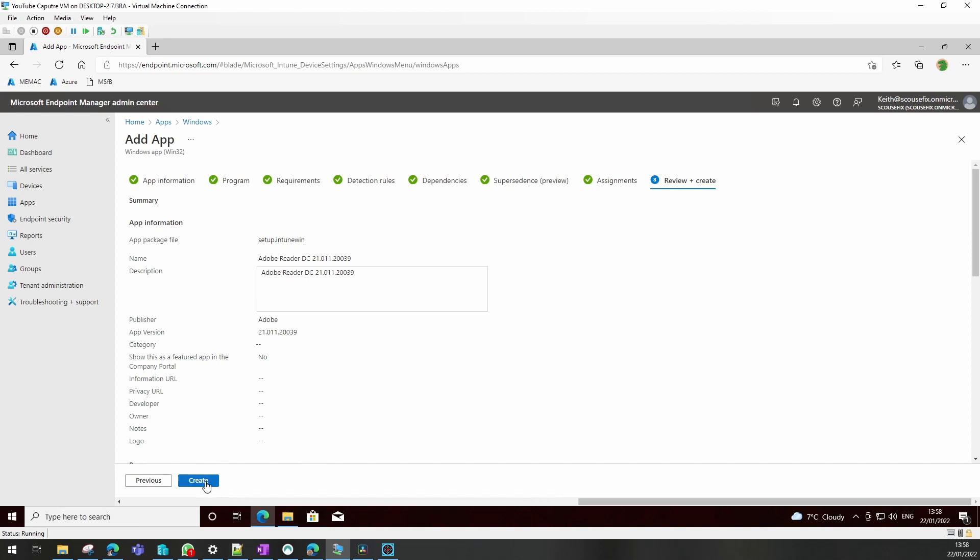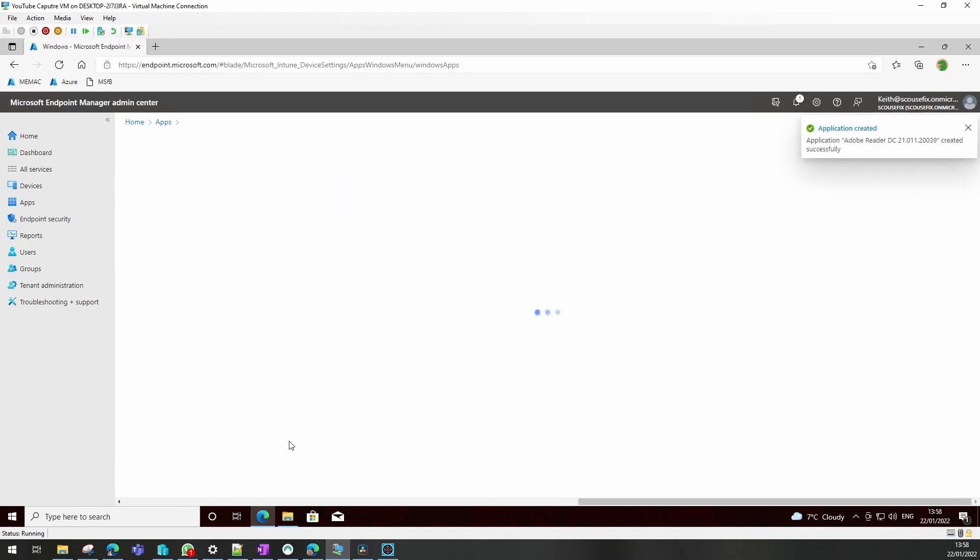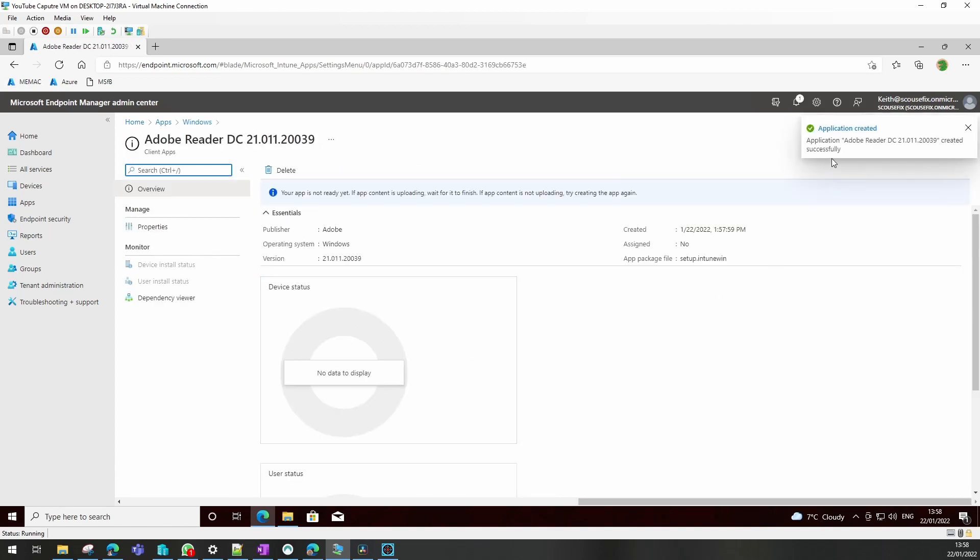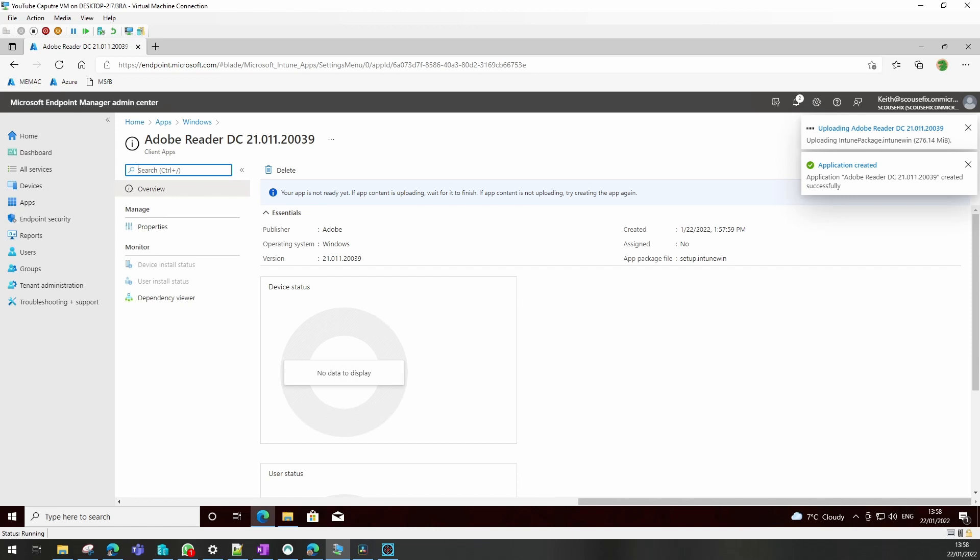And we've done our application there, so we click next. And this will now - as you see, it's created, but it is uploading. The uploading will take some time, so I'll come back to that in a minute.